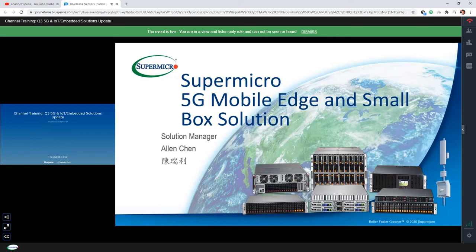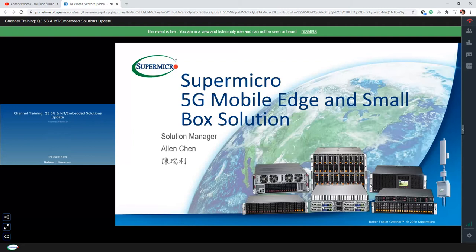Welcome to this session on Supermicro IoT and embedded solutions. Joining today are Supermicro IoT and Embedded Product Managers Andy Shi and Alan Chen. If you have any questions throughout the session, you can type them into the Q&A panel on your screen and we can answer those at the end. Now I'll hand over to our first presenter, Alan.